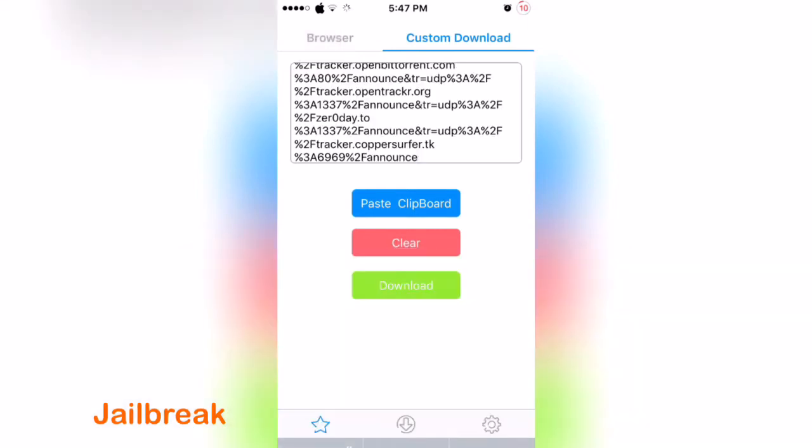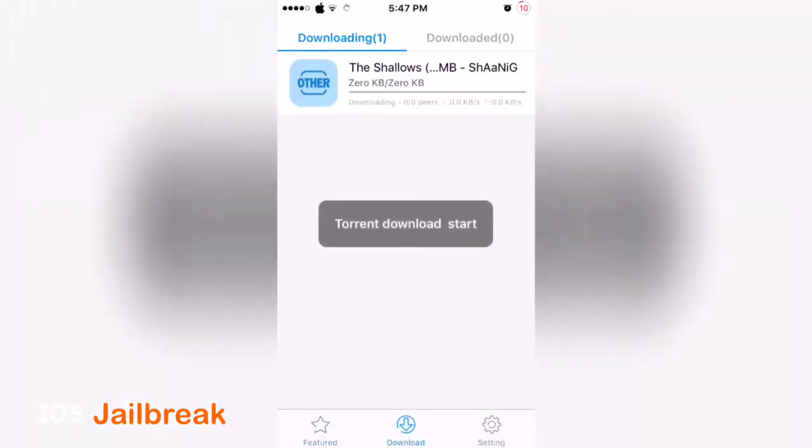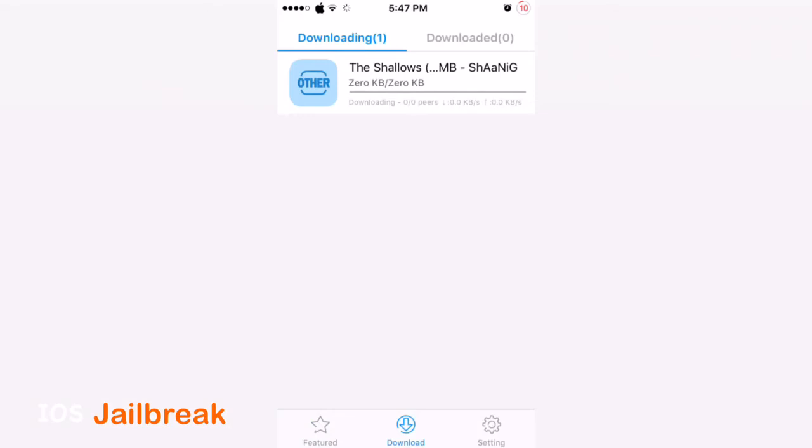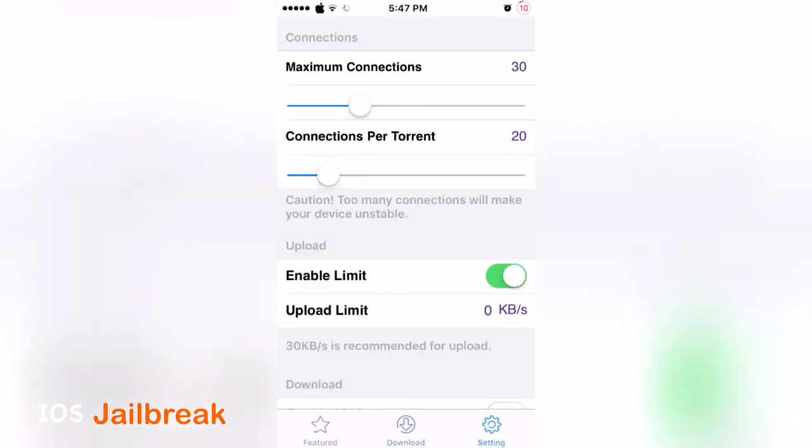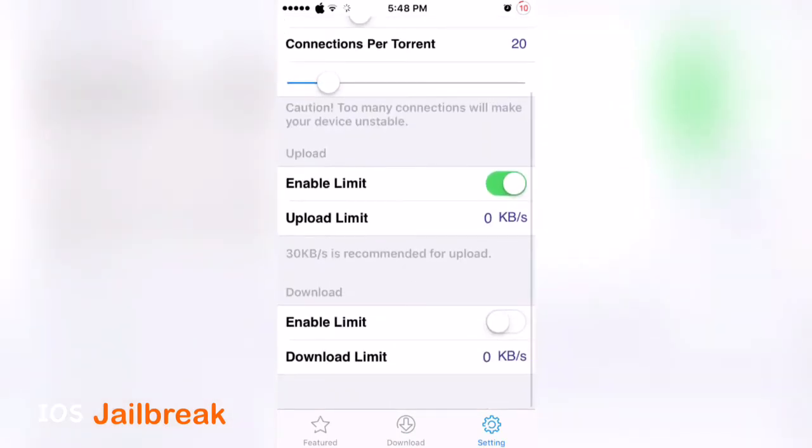In the settings you have maximum connections and connections per unit you can change, or you can set upload limit or download limit. This is your downloaded tab. Thanks for watching guys, hope you guys enjoyed my video.